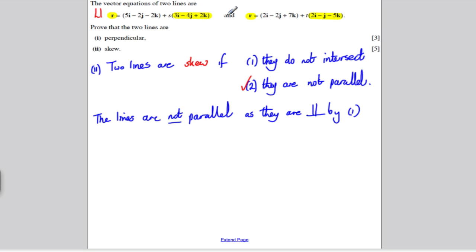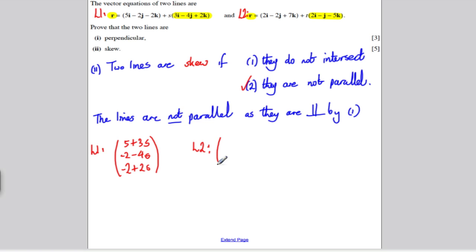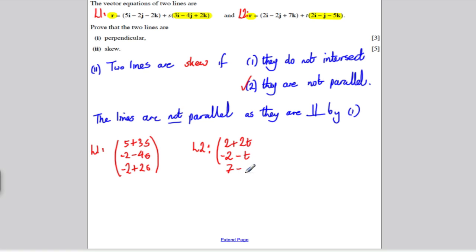I'll call this line L1 and this line L2. For L1, a neater way of writing the equation is: (5 + 3s)i + (−2 − 4s)j + (−2 + 2s)k. For L2, the component form is: (2 + 2t)i + (−2 − t)j + (7 − 5t)k. Those are neater ways of writing those two lines.